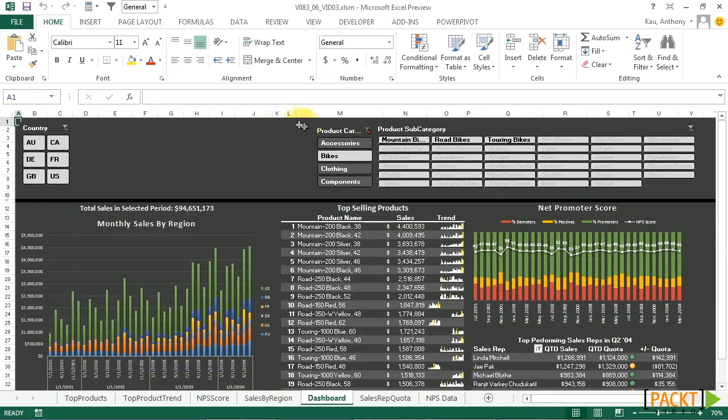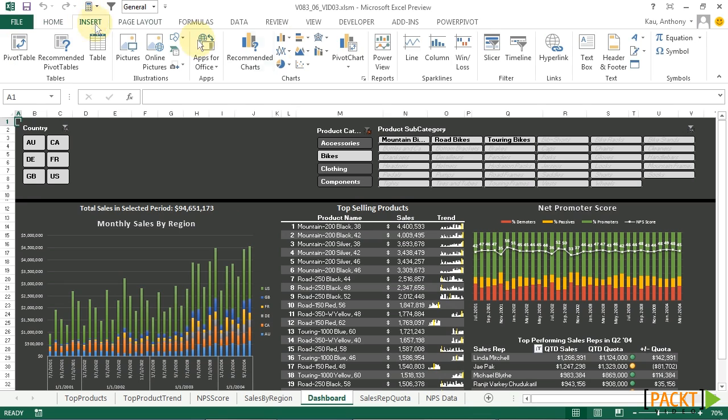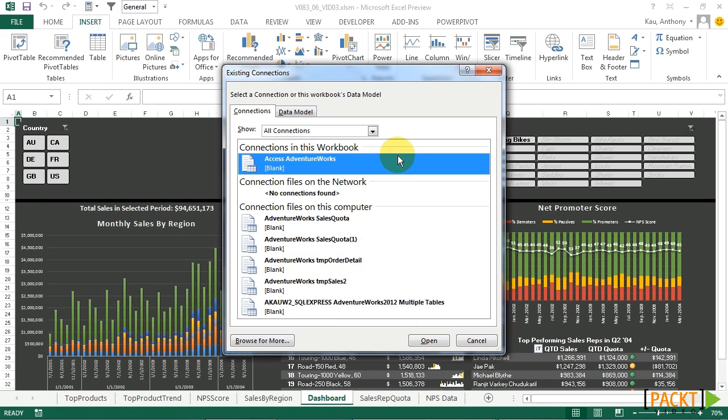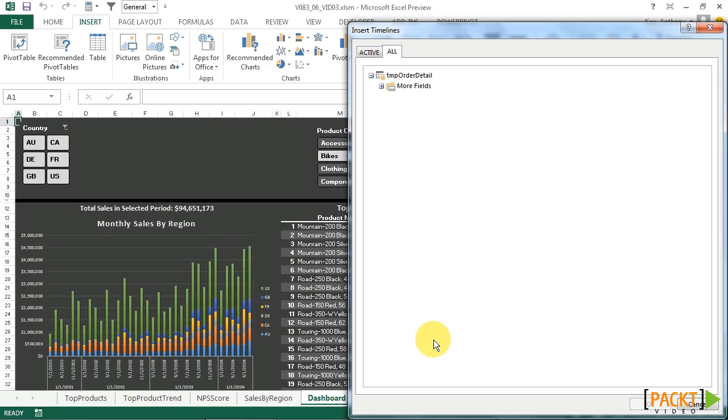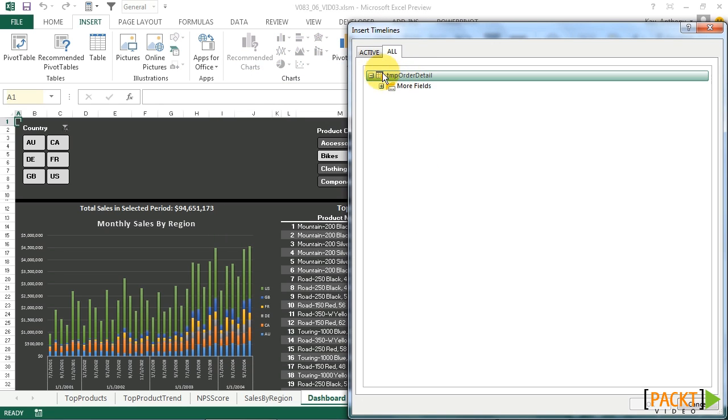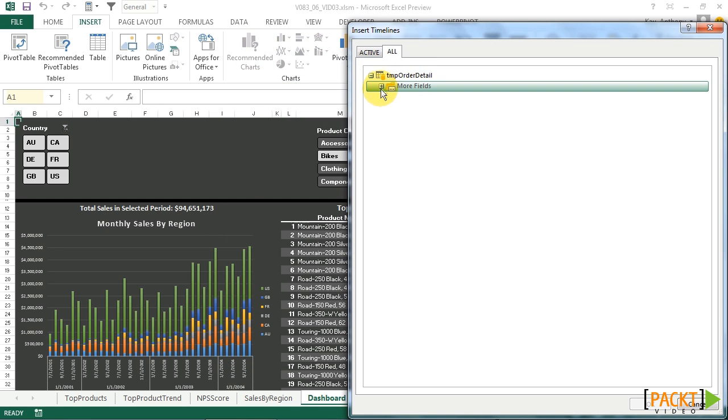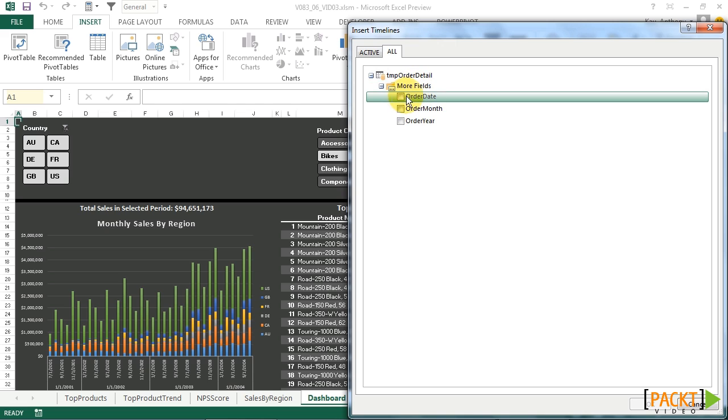The first step to implement this will be go to Insert, Timeline, and we'll go to our data model, and we'll choose our tables in the workbook data. Under our TempOrderDetail table, go to More Fields, and Order Date.